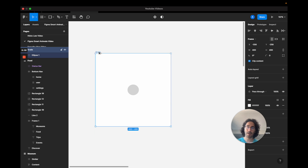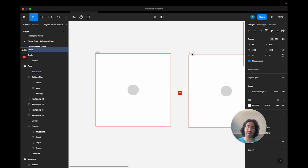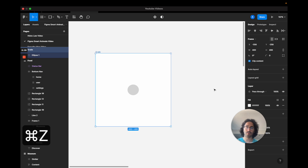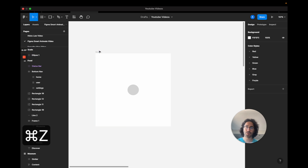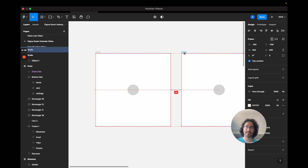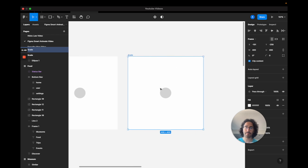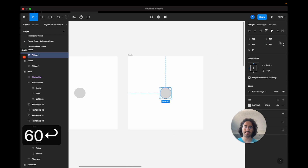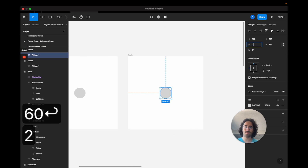To copy and paste, I'll press Option and drag to make a copy. I'm going to make this second circle 240, so we've scaled it up.